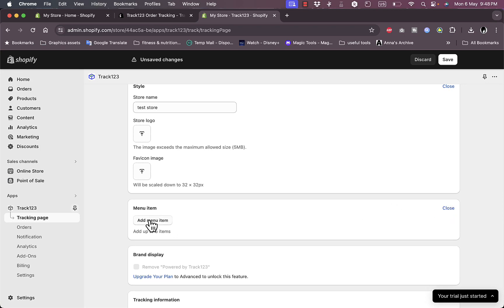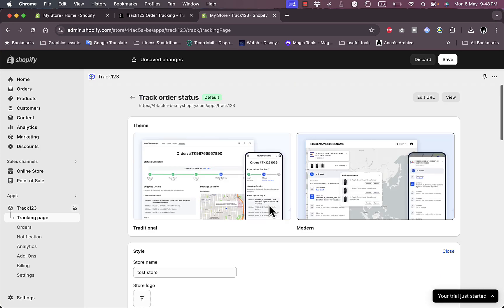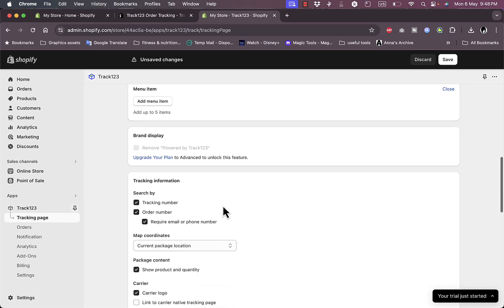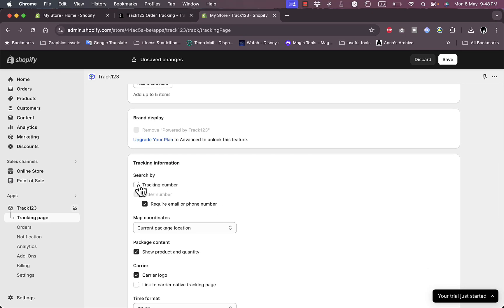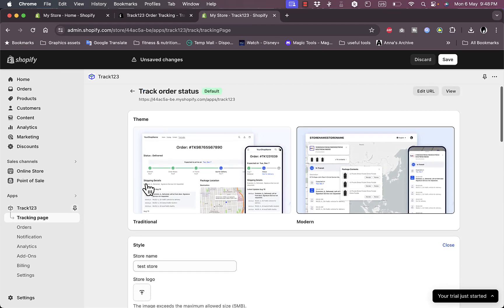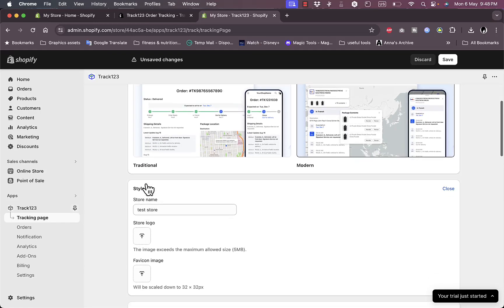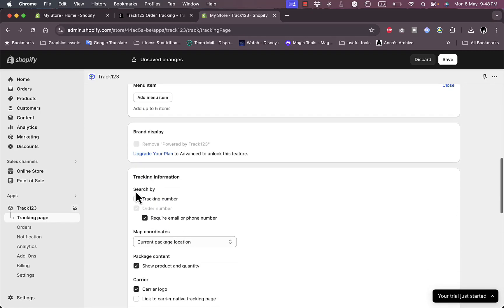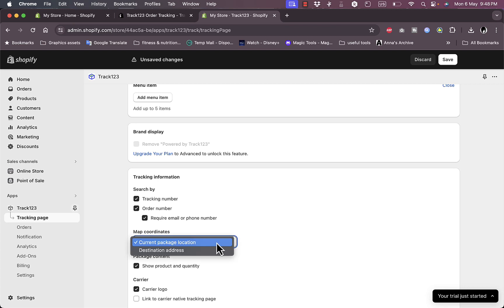Here the menu item, I can edit them, I can add menu items as well. And here the tracking information, I can show or hide the tracking number. As you can see, the tracking number will not show here.